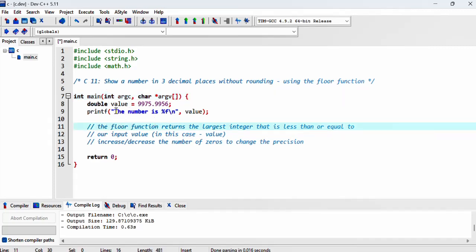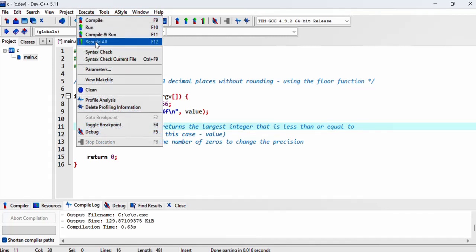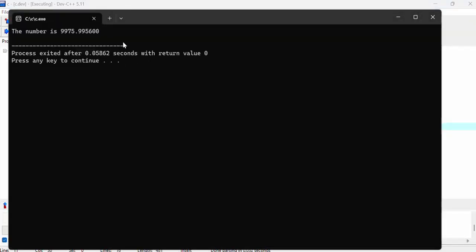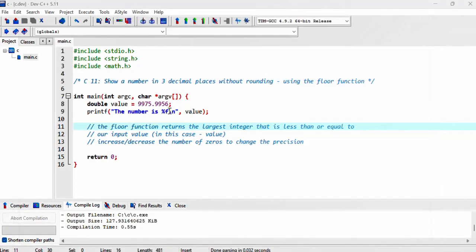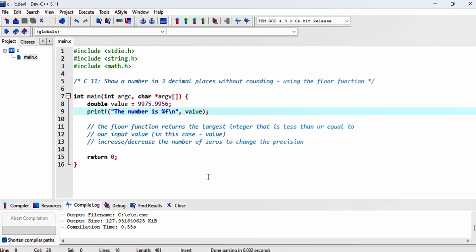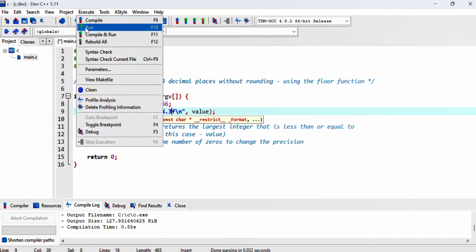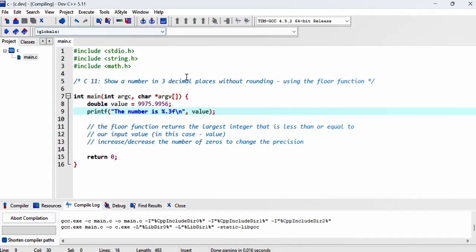Alright, let's see what we have. Let's compile and run this. We've got the number displayed and we can specify how many decimal places we'd like. If I run again,